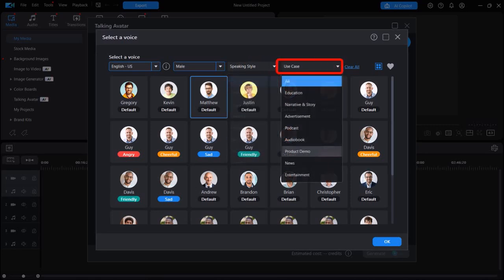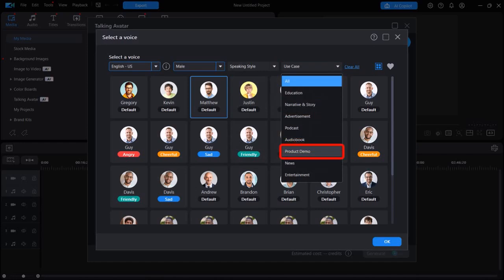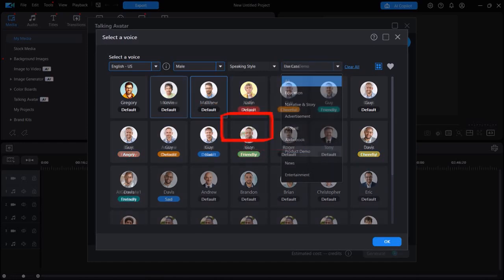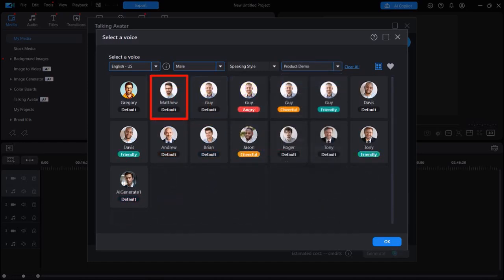And using this drop-down, you can choose Use Cases. I'll choose Product Demo. And then I'll select Matthew as my male voice for TTS. And then click OK.